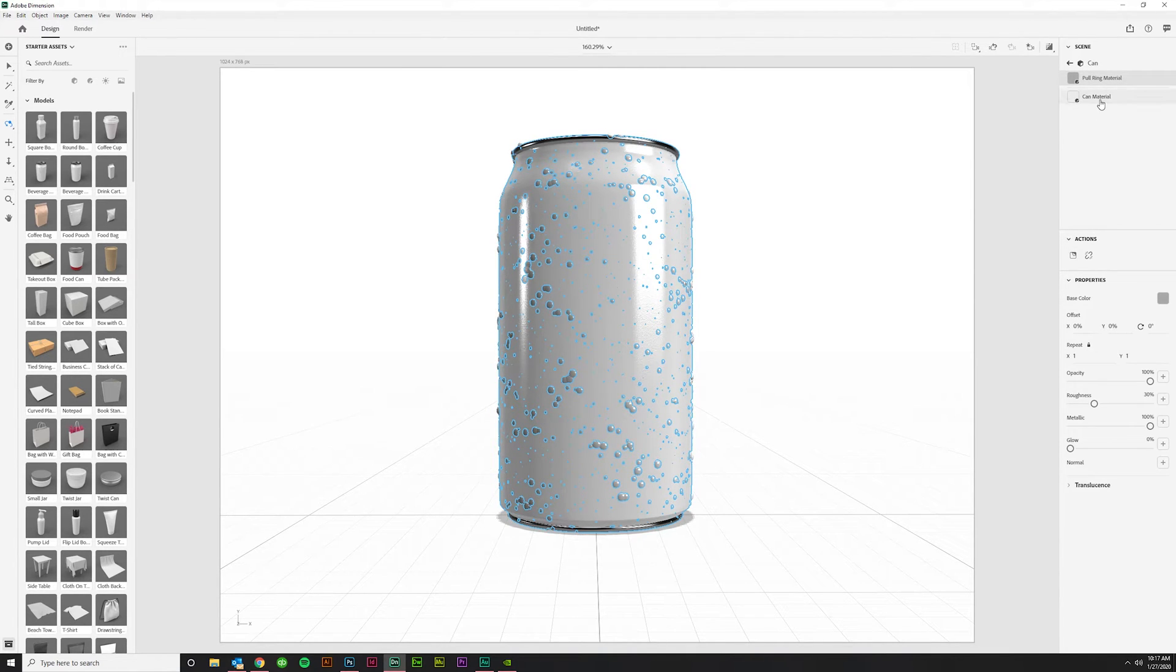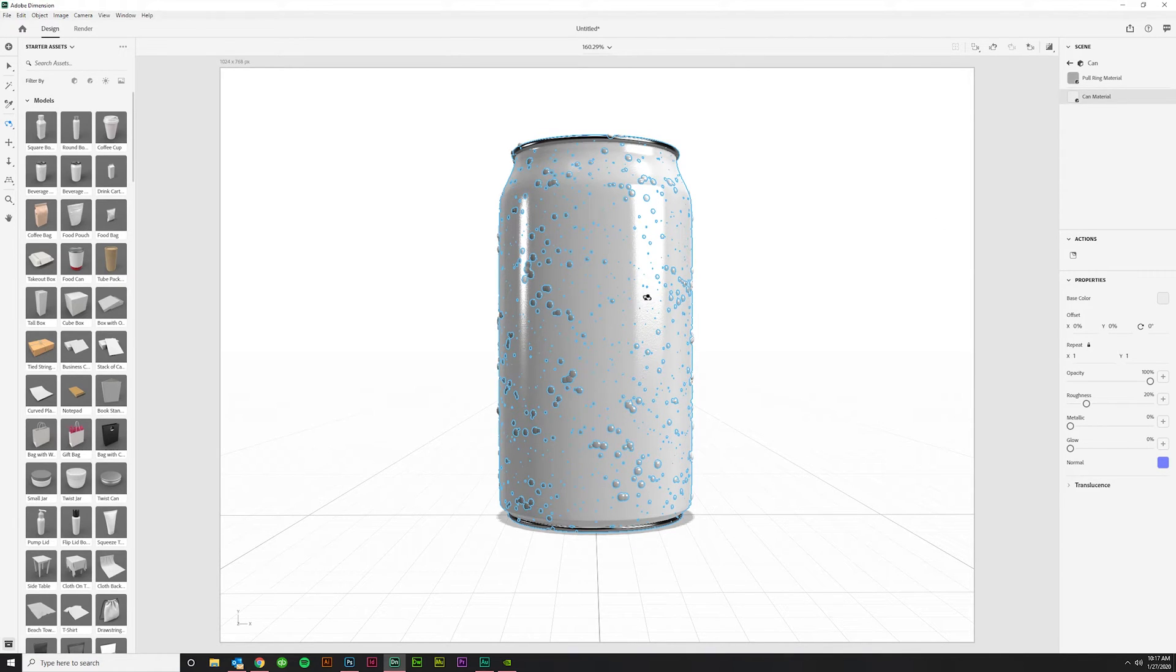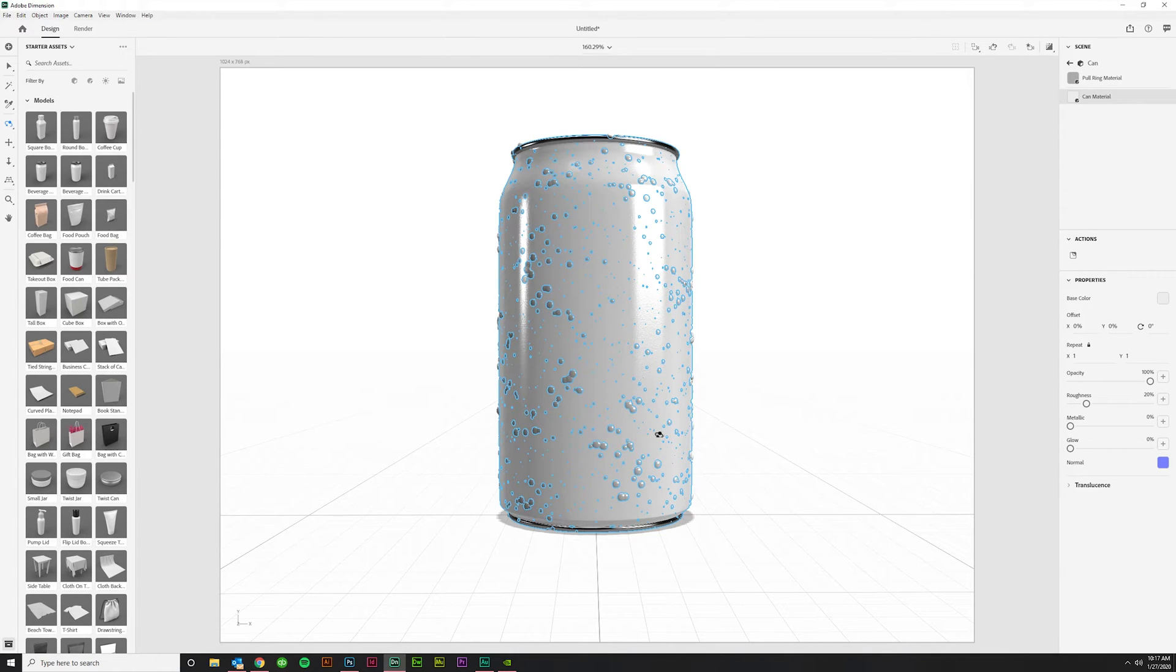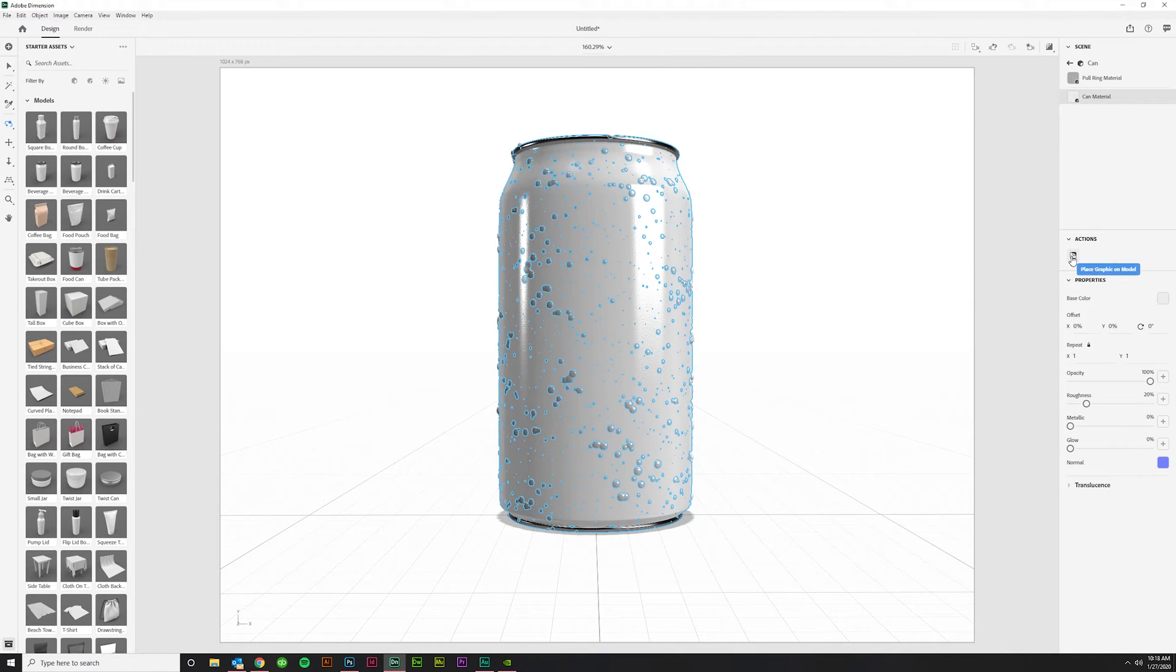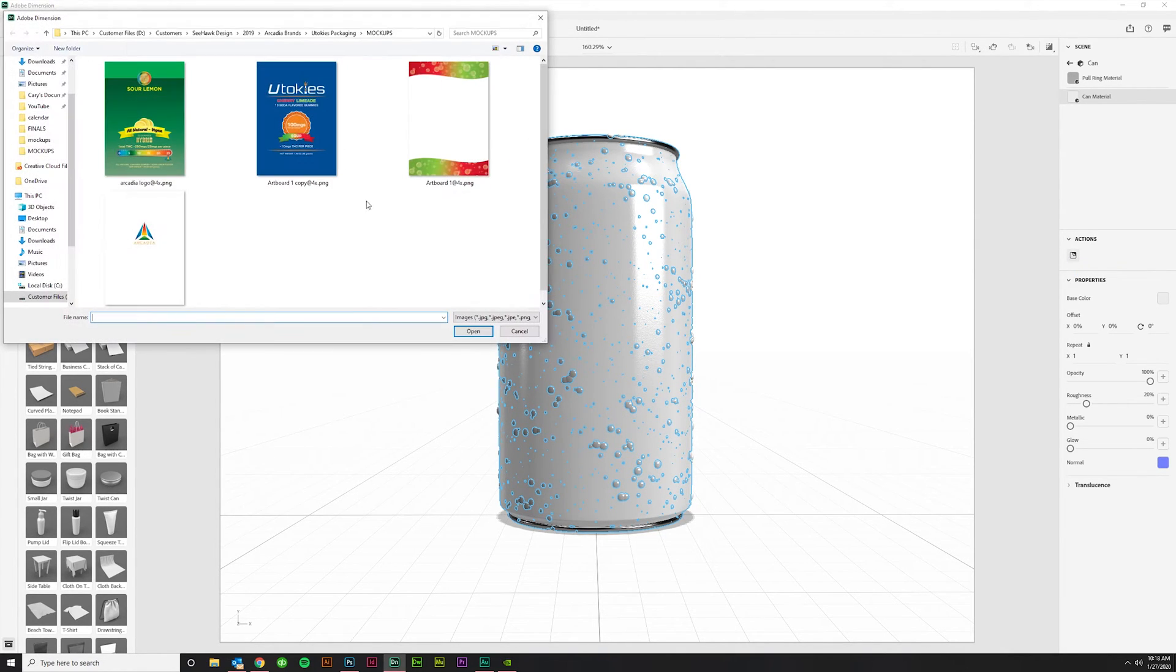And here's the can material, which just has a little bit of texture to it. You can probably see it better from my end than you can on yours. I bet it's not going to show up on YouTube, but there's a little bit of a bumpy texture to it to sort of simulate aluminum. And you'll click here under actions on this place graphic on model. So click that.